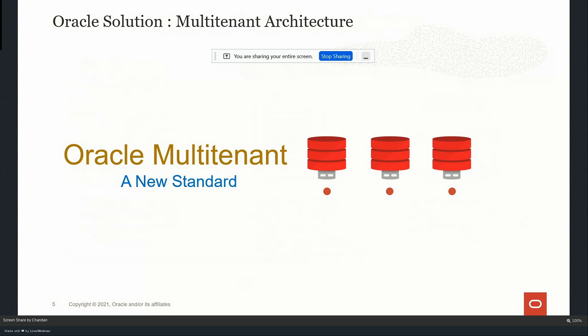Oracle has offered multi-tenant architecture as the new standard from 12c onwards. There have been many enhancements during the 12c to 19c journey, and Oracle has already announced 21c in June with many more enhancements in the multi-tenant environment. Let's understand first what this multi-tenant architecture is, and then I'll showcase from a DBA perspective how to manage this environment and what key features are available to make their life easier with multi-tenancy. I'll showcase this in the live demo.